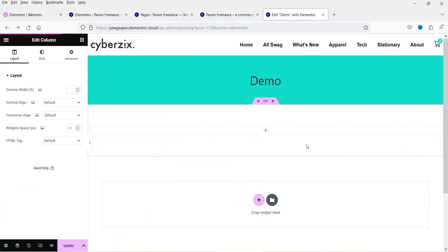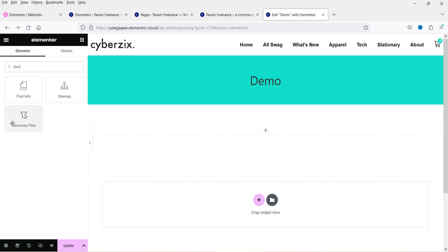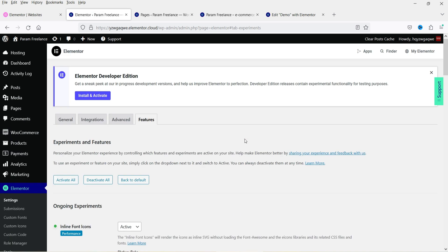Now we'll see how to use the taxonomy filter in Elementor. This widget can be used to filter blog posts or WooCommerce products using taxonomies such as category or tags. On a demo page, click the plus sign and search for 'taxonomy' — you will see the taxonomy filter option.